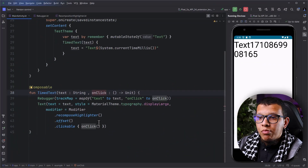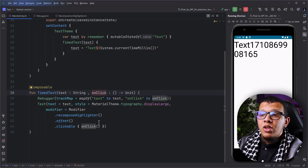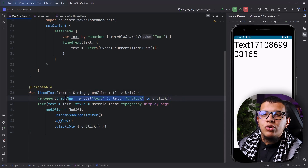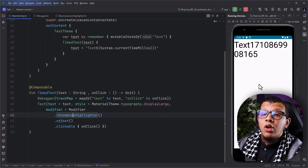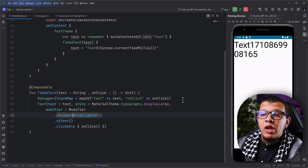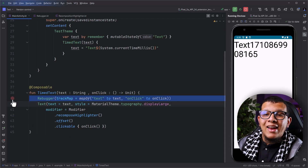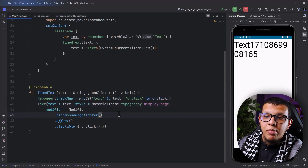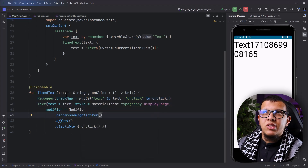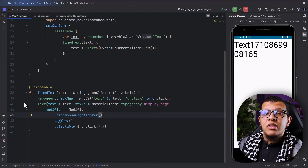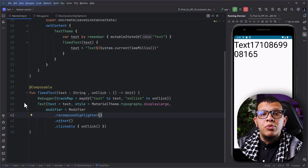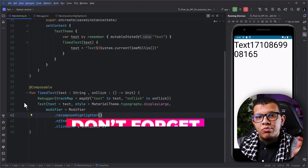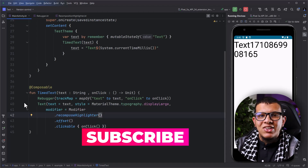I actually made another video about Compose performance — you can check it in the cards above. So this is pretty much it for this video. To find out whether things are recomposing or not, you can use the Recomposition Highlighter or the Layout Inspector. To understand why things are recomposing, you can use Rebugger, or you can use the Android Studio debugger which now shows Recomposition State and tells you what changed. Thanks a lot for watching. If you didn't subscribe to my newsletter about productivity for developers, please join via the link below. Thank you very much and see you in the next videos.